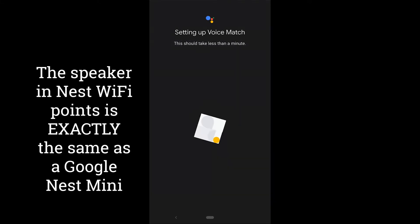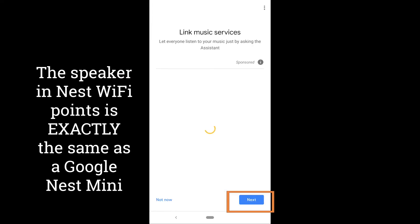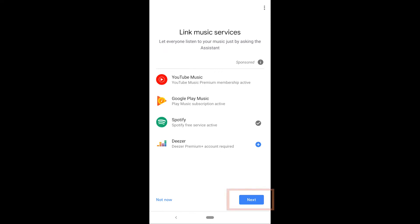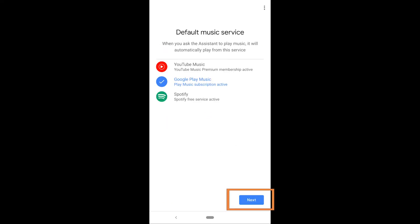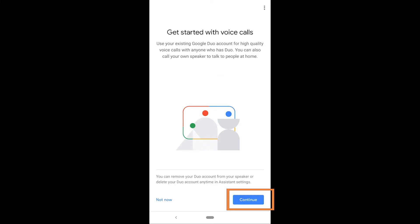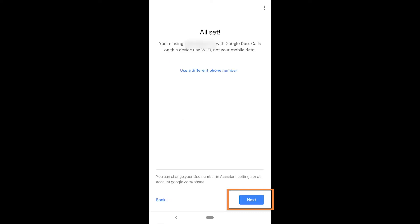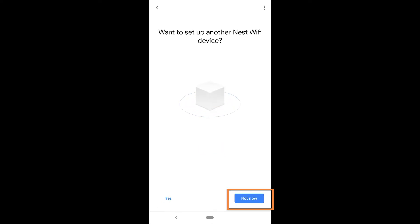So now you can see my voice match is set up and personal results will help you with things like getting calendar events, linking music services lets you listen to music on your Nest Wi-Fi access point. You can link the radio services for example Sirius XM and you can even make Google Duo voice calls through the Nest Wi-Fi point. So it's a fully functioning Google Home product.